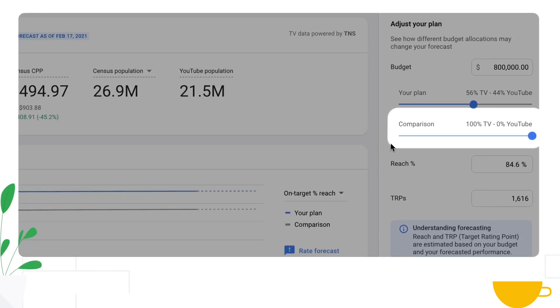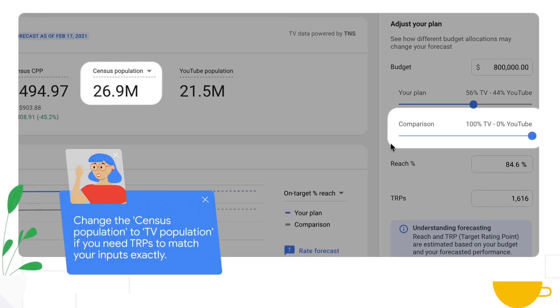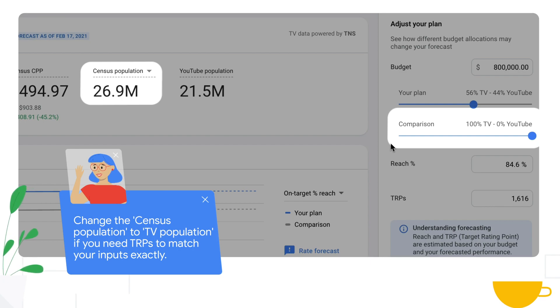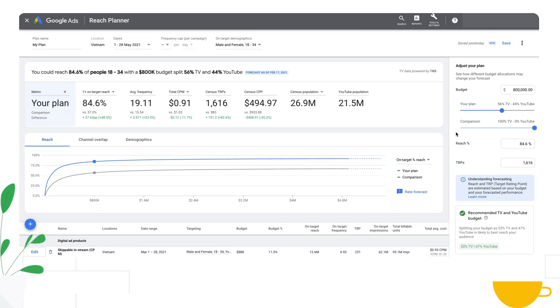The comparison is the status quo. You will find that the comparison matches the TV campaign details that you input at the first step, with the exception of the number of TRPs.